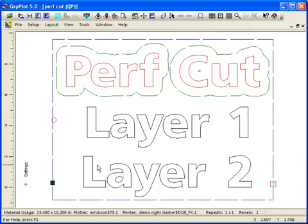But you can also choose to Perfcut the back cut data if you want to. In some cases, you can add more pressure to the back cut, but still have it be perforated so the decals won't fall out of the liner. Just another option if you choose to use it.